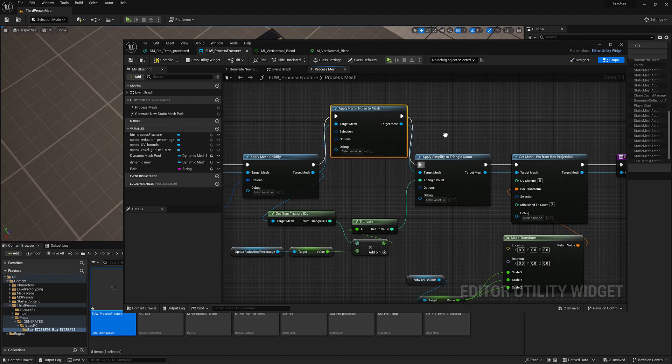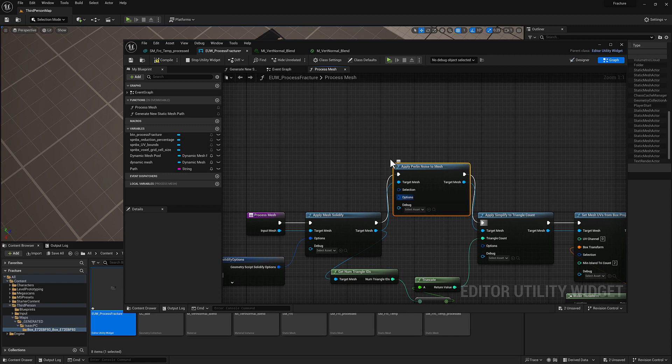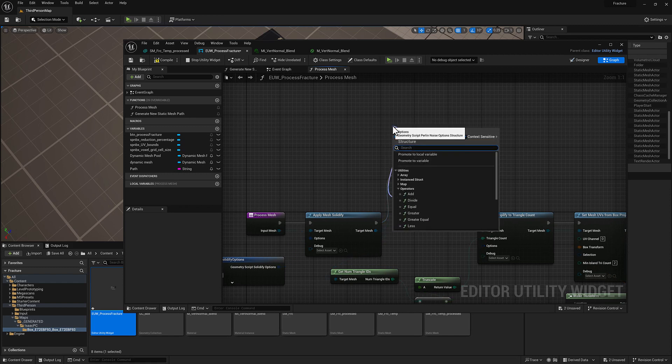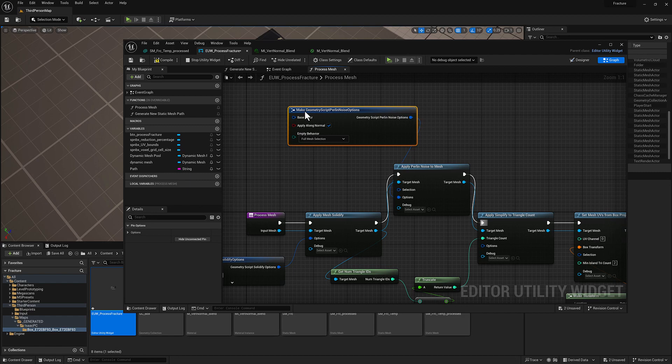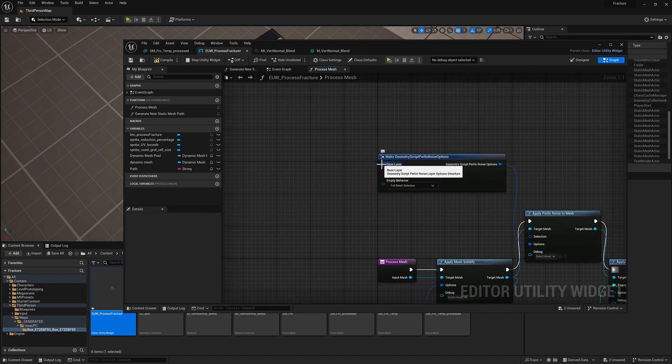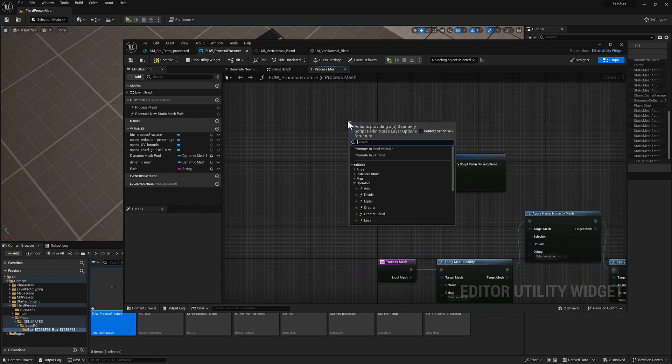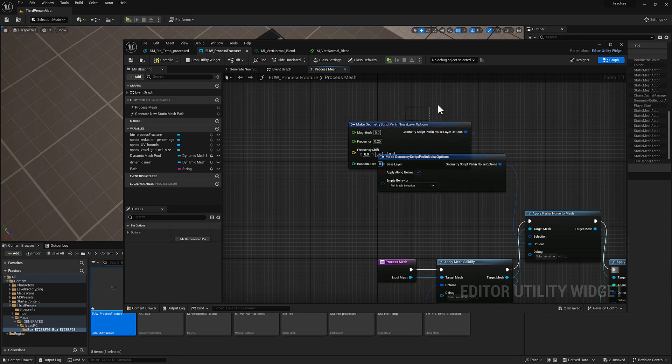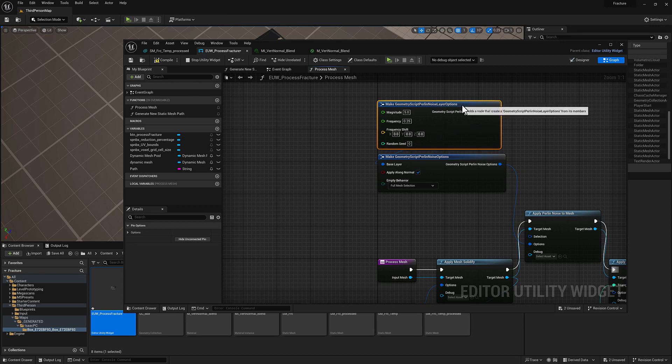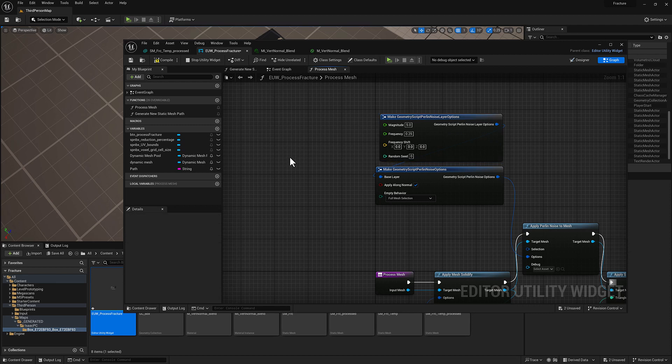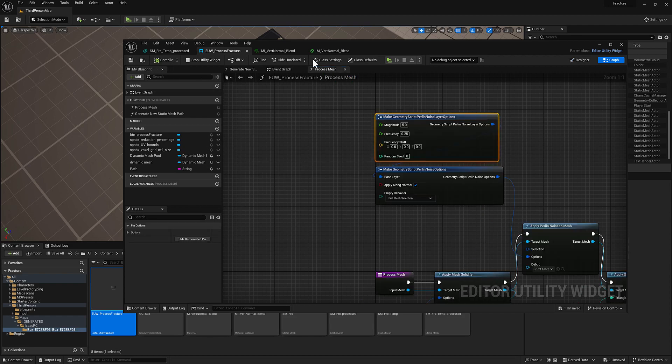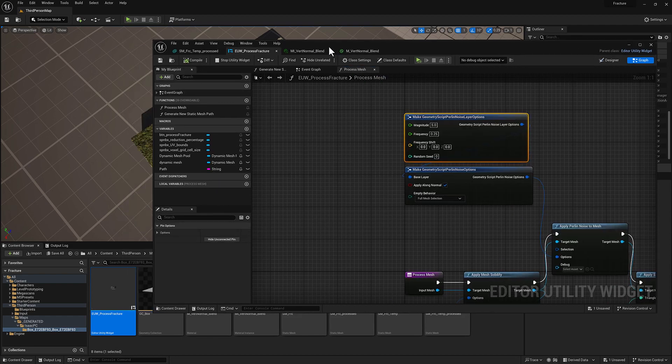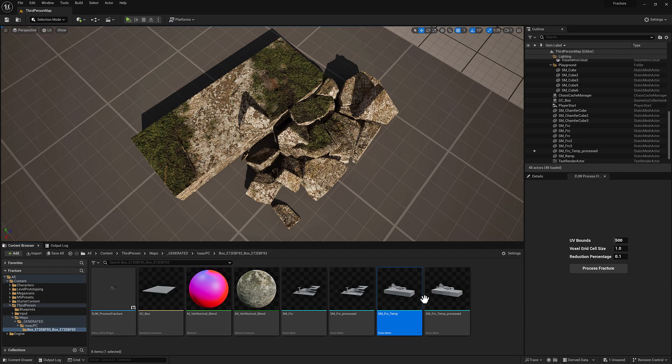And then we need to give it some options, and then from the options we'll pull off from base layer there and we can type in layer. That'll give us the ability to control what's going on here with our noise. So we have magnitude and frequency. You can think of magnitude as the size of the wave and frequency is how tight they are. So I don't really know what we're going to get from this.